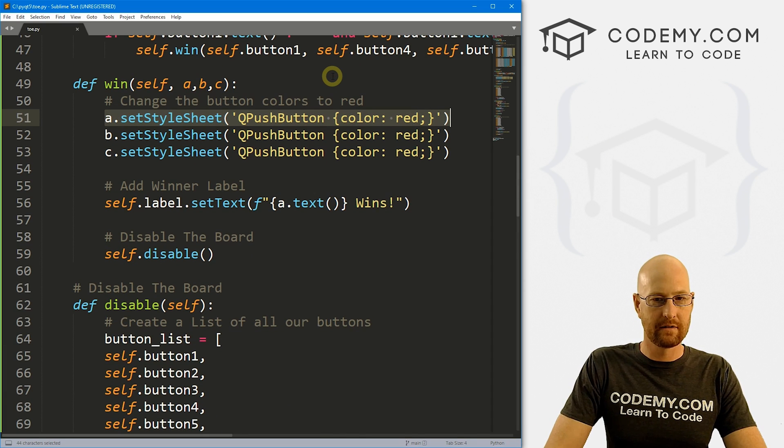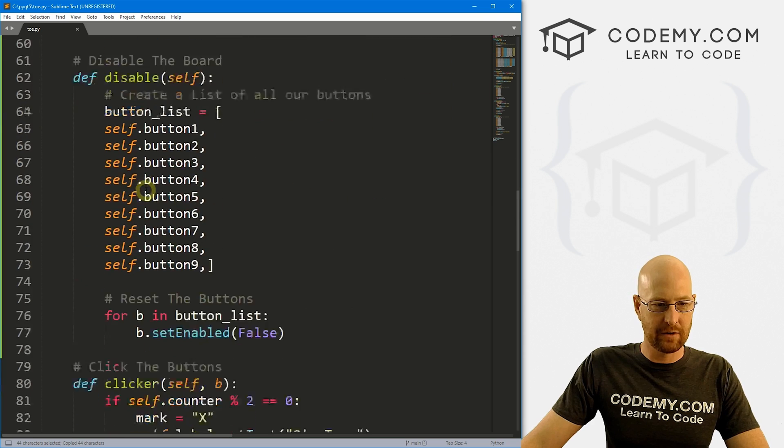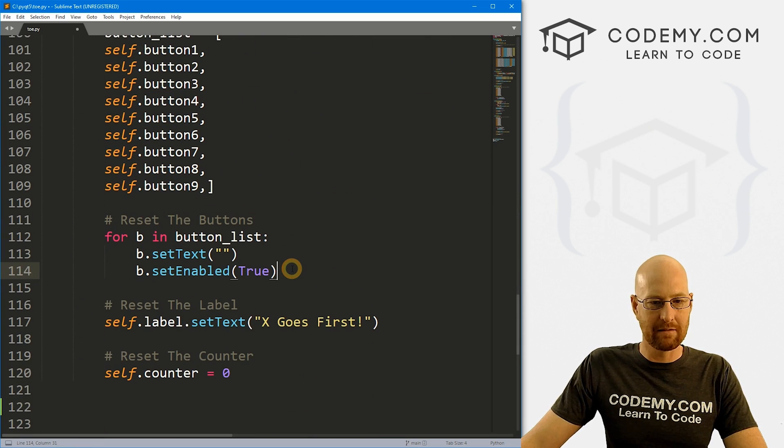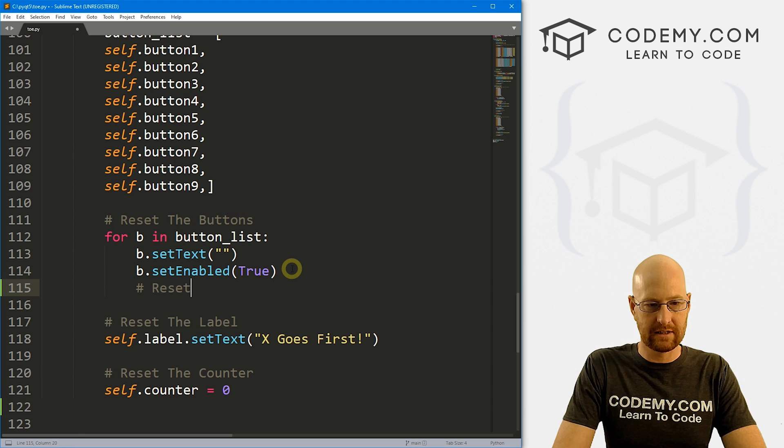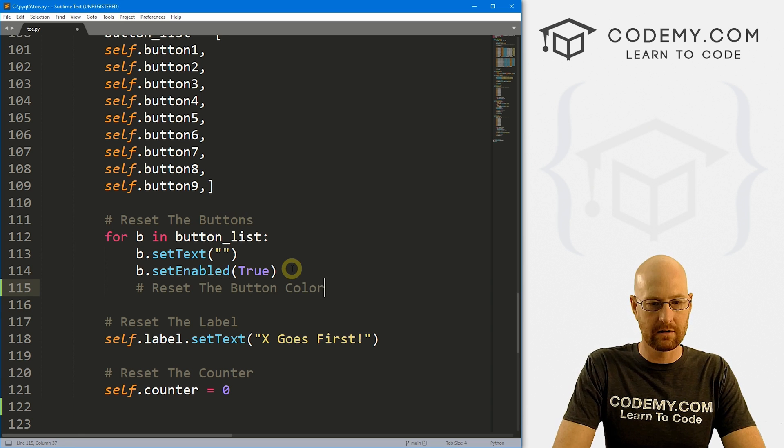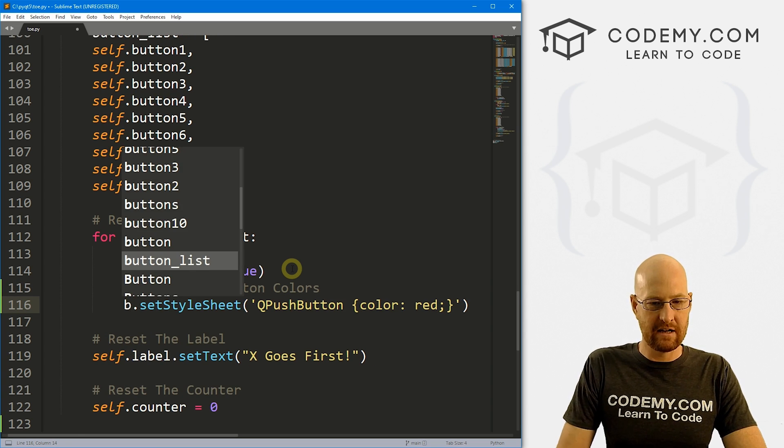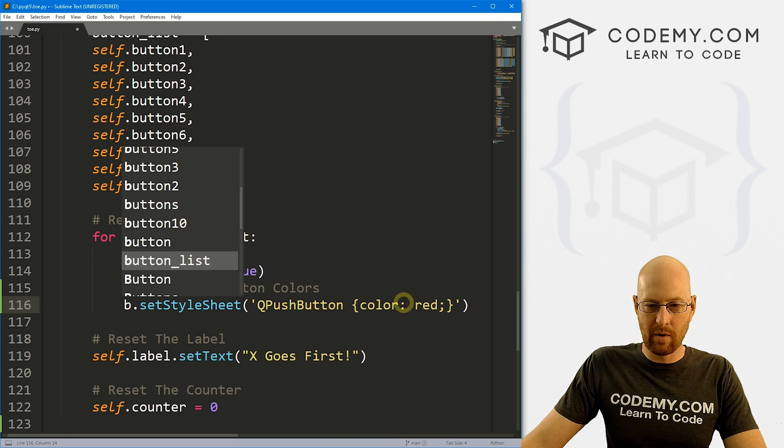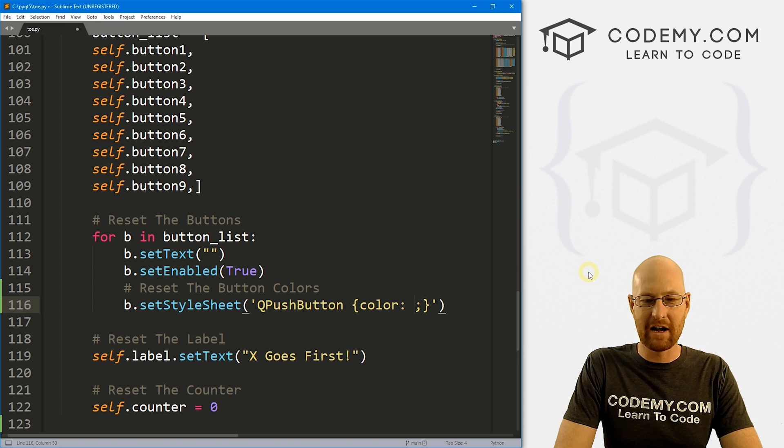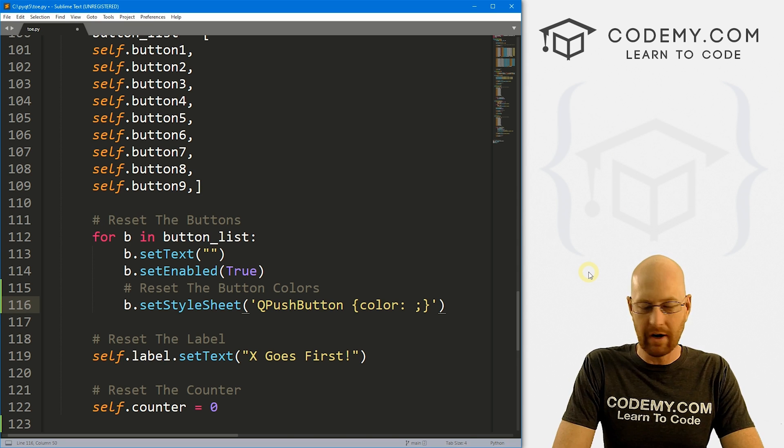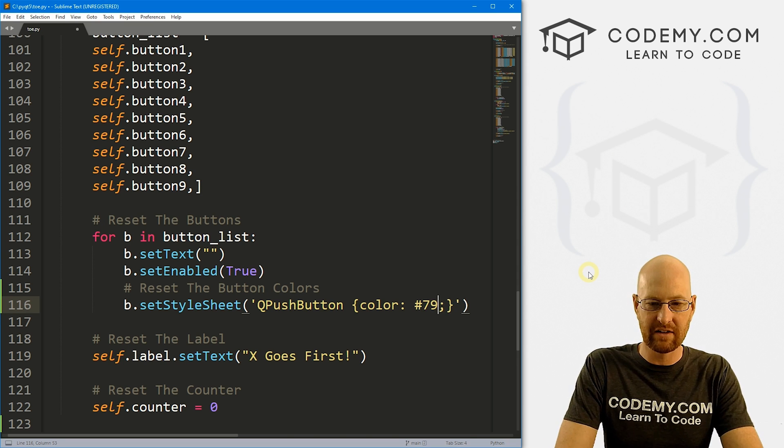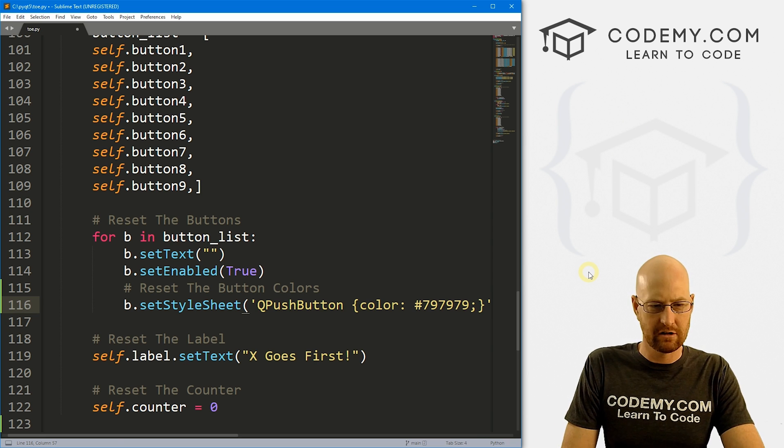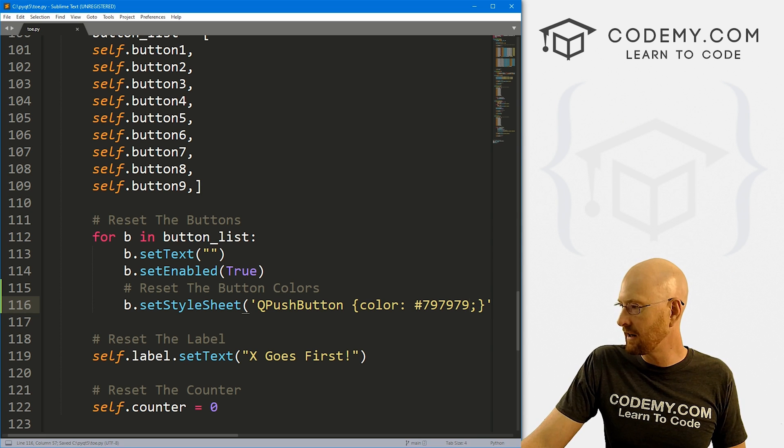So when we start over, we need to change the color back to the original color. So we can do that real quick. So I'm going to come up here, I'm just going to grab this. And let's come down to our reset function. And here we're resetting the buttons. Let's go reset the button colors. And this will be b. Now, what color do we want here? I'm not sure the exact color of buttons in PyQT5 button text. But I think it's something like 797979. Oh, yeah, I think that'll work.